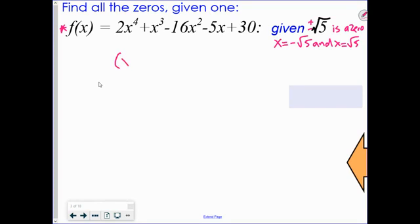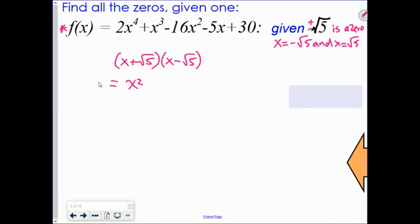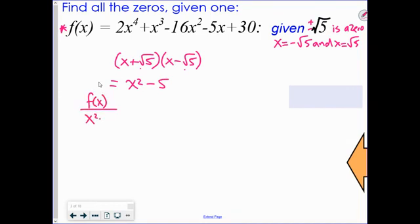We can turn those two zeros into factors and multiply them together: x minus negative root 5 becomes x plus root 5, and x minus root 5. Multiply by FOIL: the middle terms cancel, and you're left with x squared minus the square root of 5 squared, which is x squared minus 5. That's exactly the factor we verified in the warm-up.